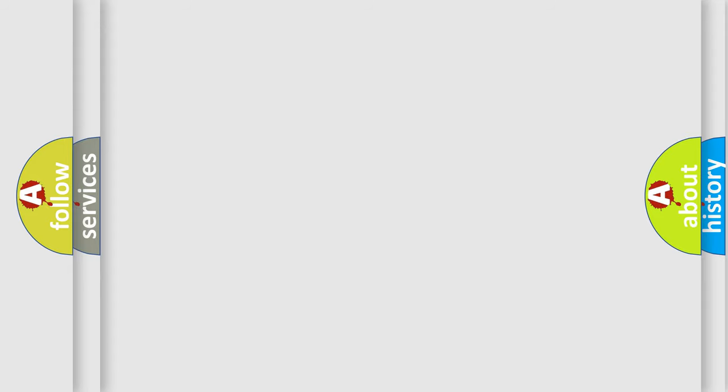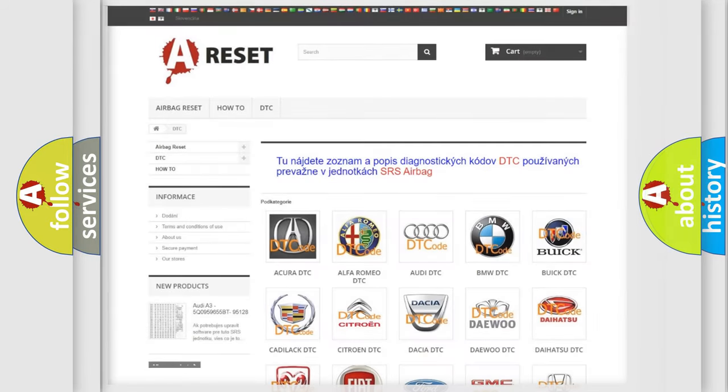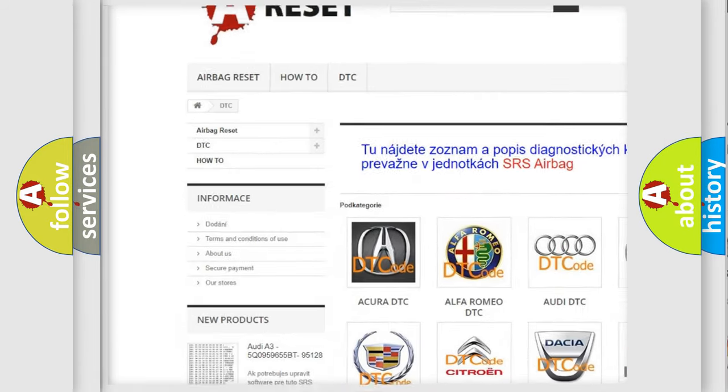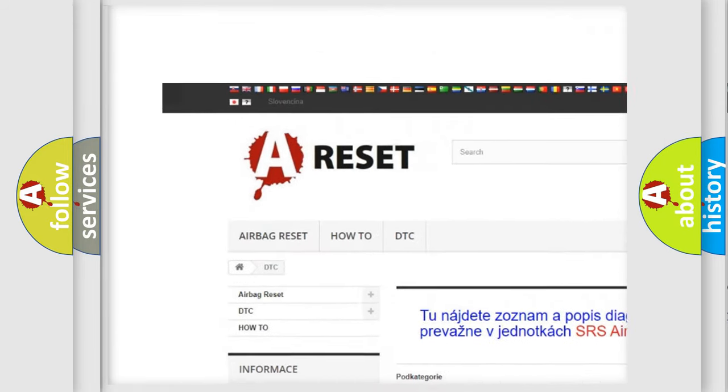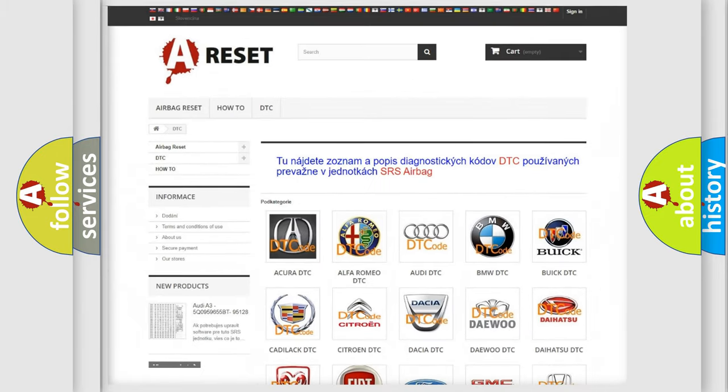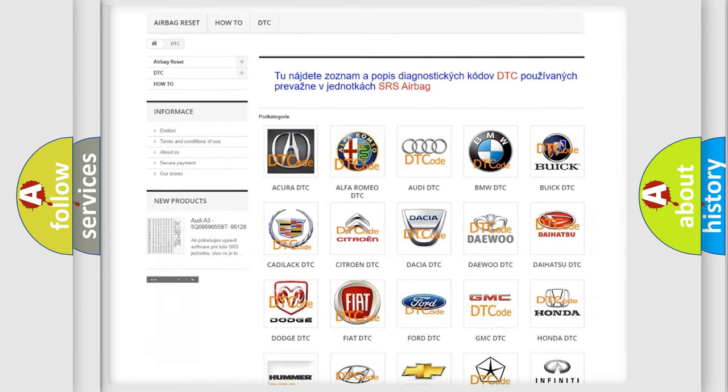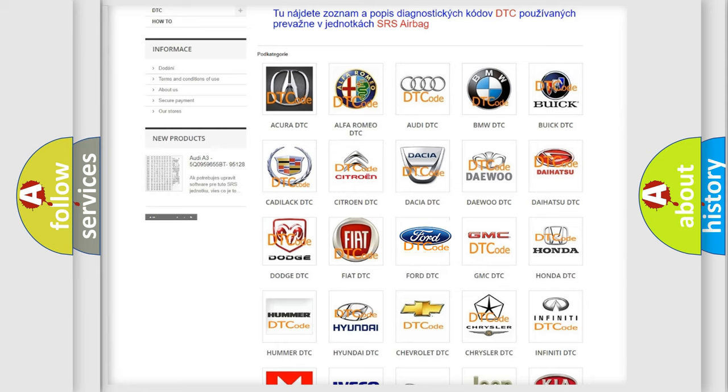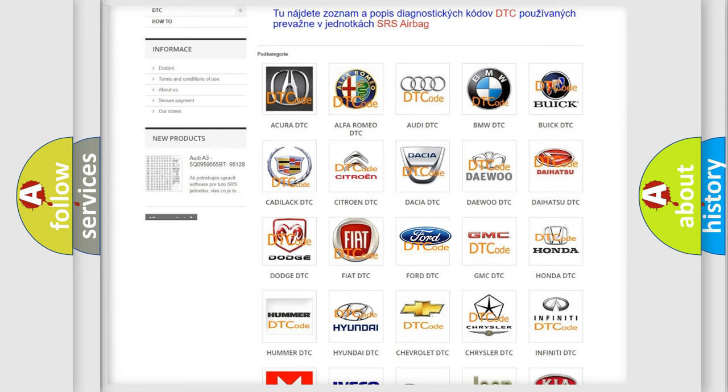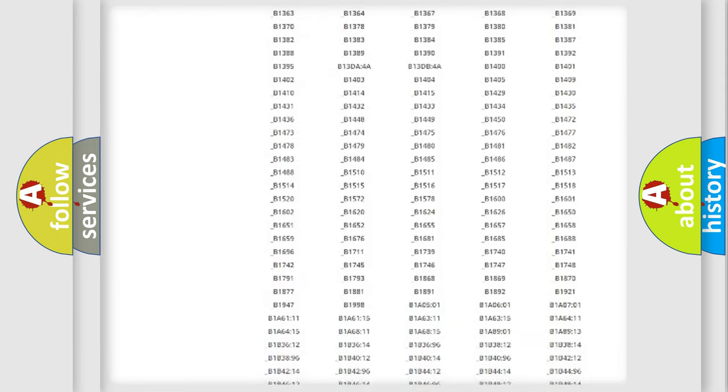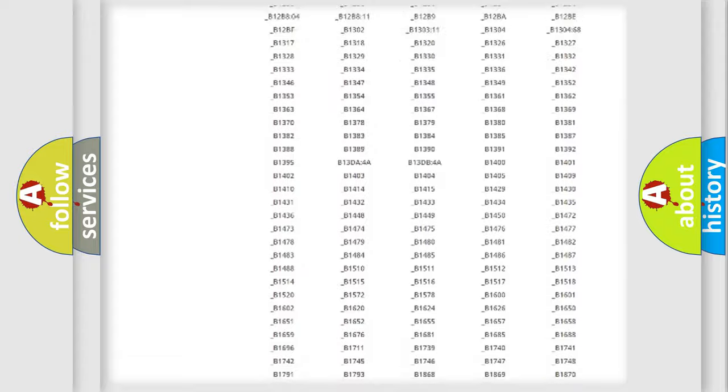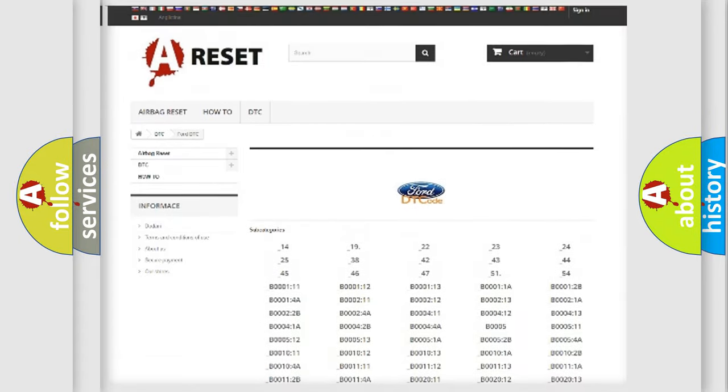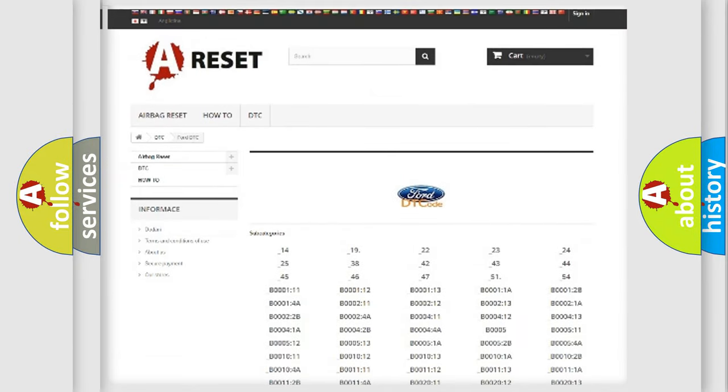Our website airbagreset.sk produces useful videos for you. You do not have to go through the OBD2 protocol anymore to know how to troubleshoot any car breakdown. You will find all the diagnostic codes that can be diagnosed in a car, Infinity vehicles.